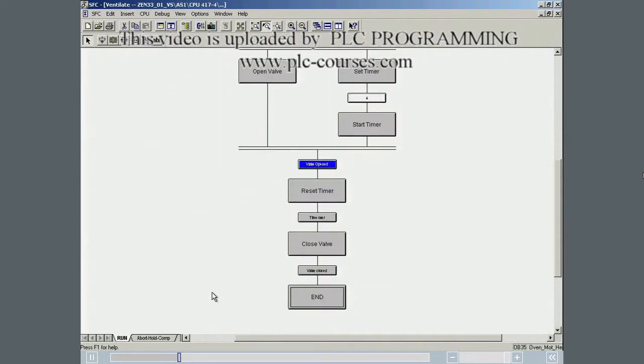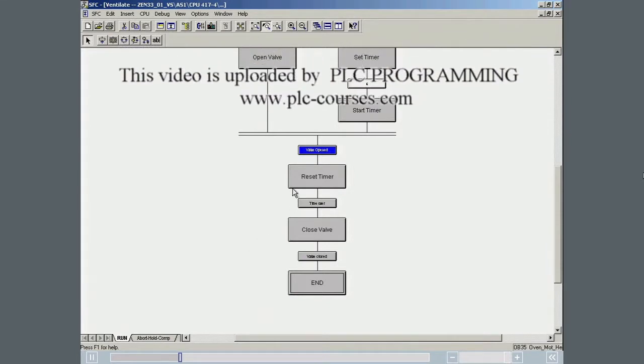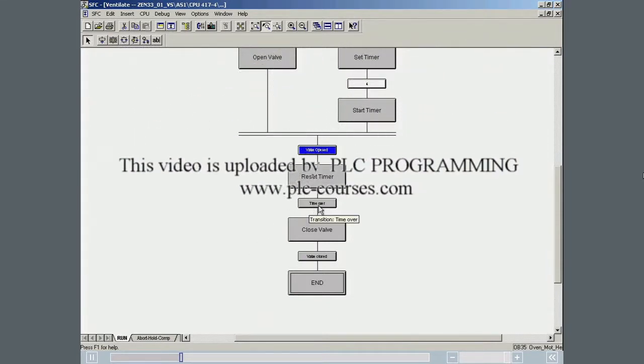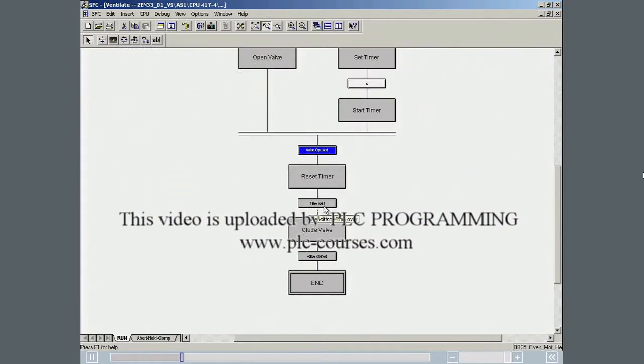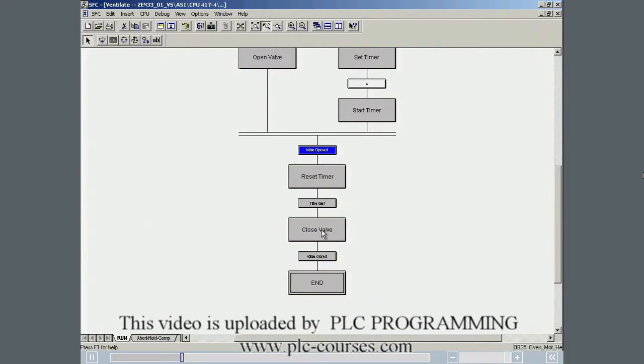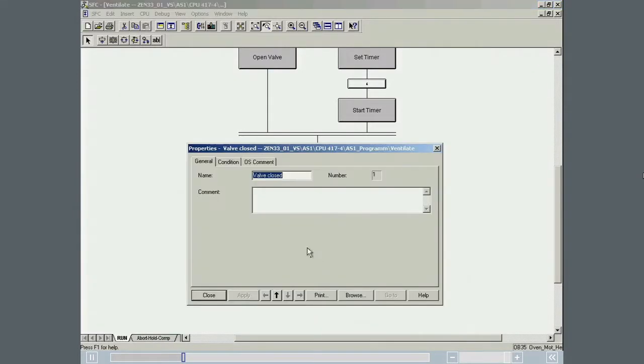Another transition monitors the expiry of the timer. As soon as the timer has expired, the valve is closed in the next step, and the valve closure is then confirmed.